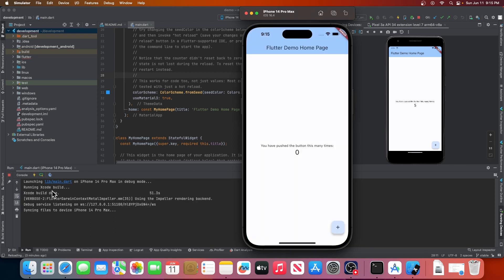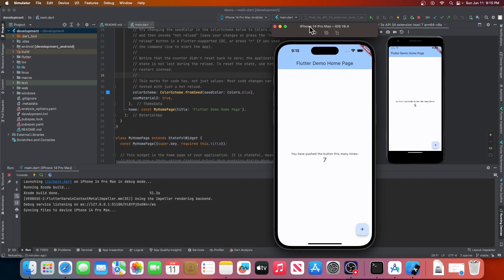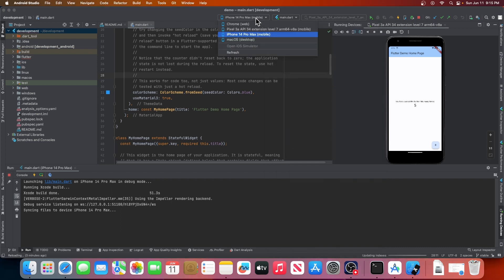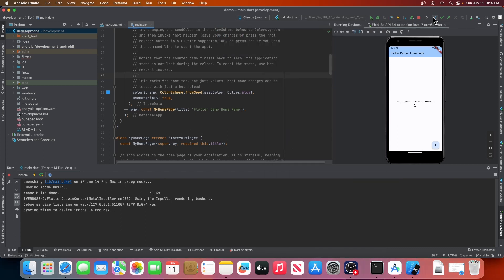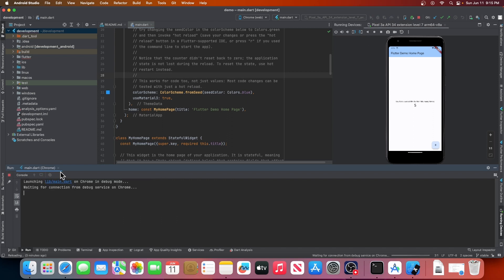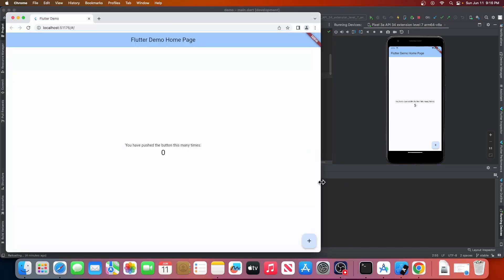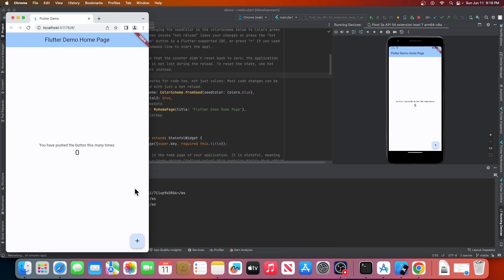Now, to run our app on the web, it is pretty straightforward. Just go to the drop-down, select Chrome Web as your target device, then click run. This will build our app for the web and launch it in the Chrome window.